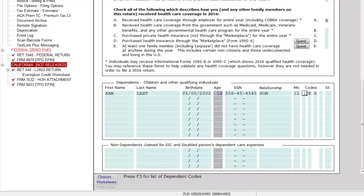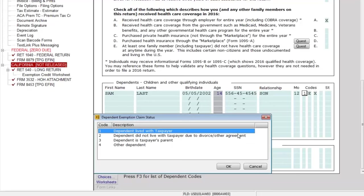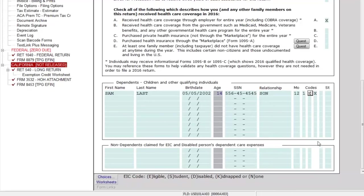If I want to see what the codes mean, I can look down at the bottom. It says press F3 for a list of dependent codes — F3 is essentially the same as clicking the Choices button. I can see that number one says the dependent lived with the taxpayer. If I need to change it, I can, but I'll leave it as is and move to the next field.